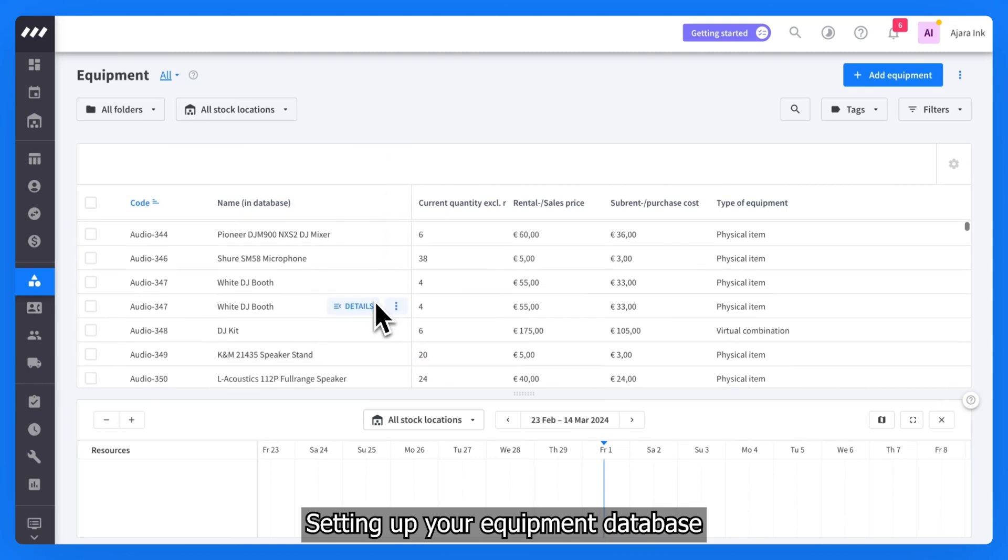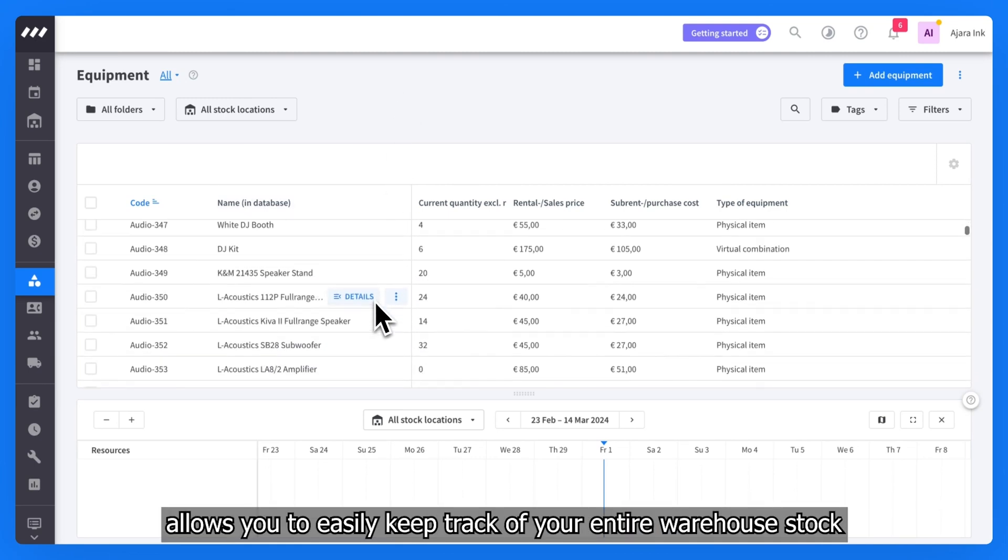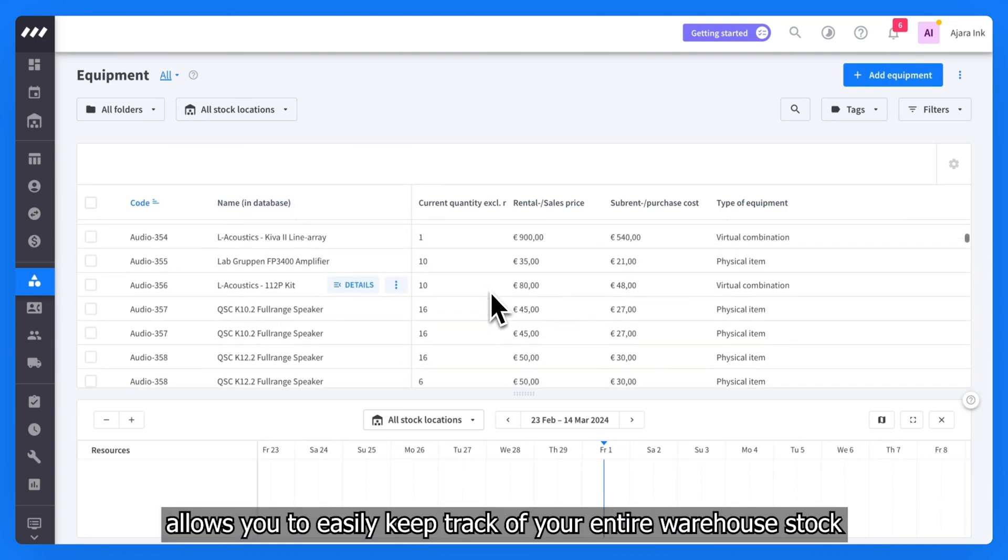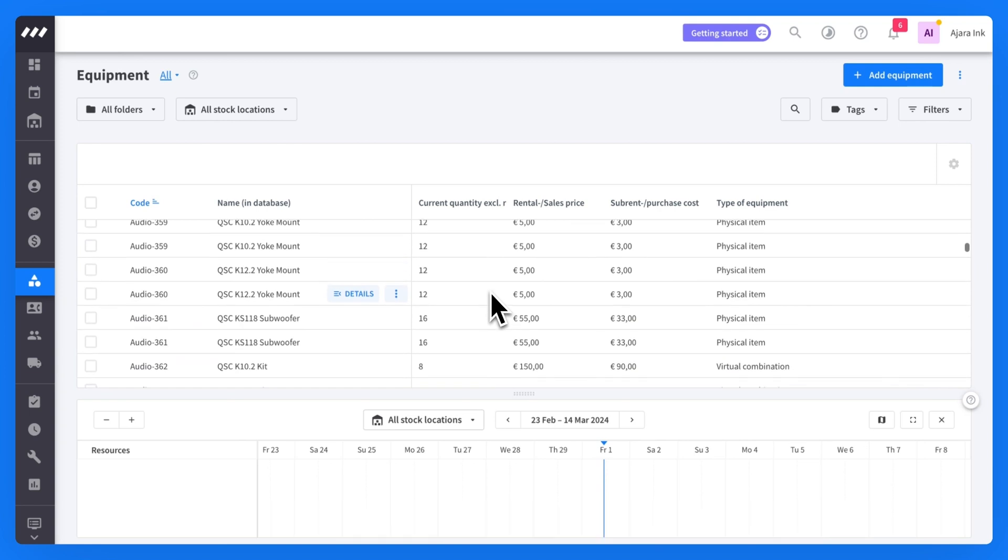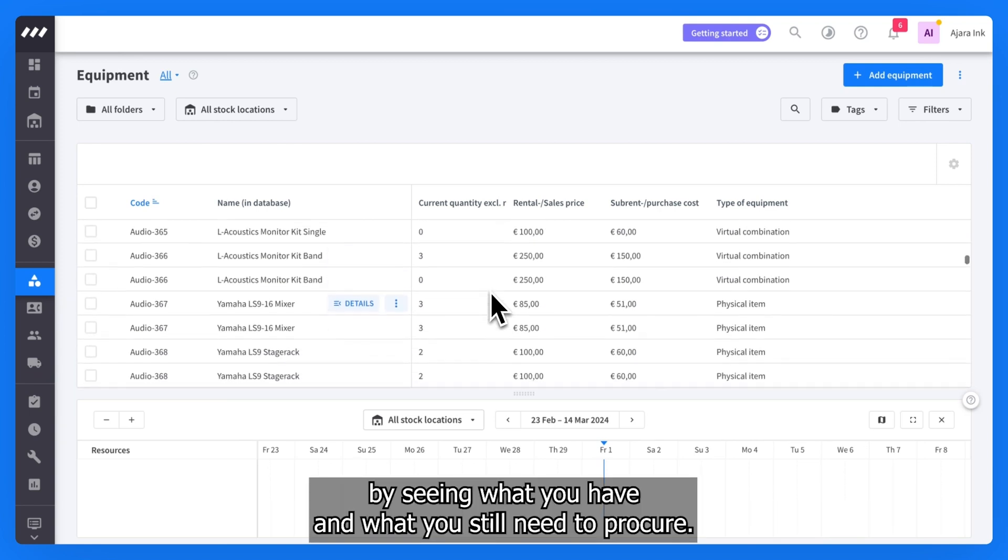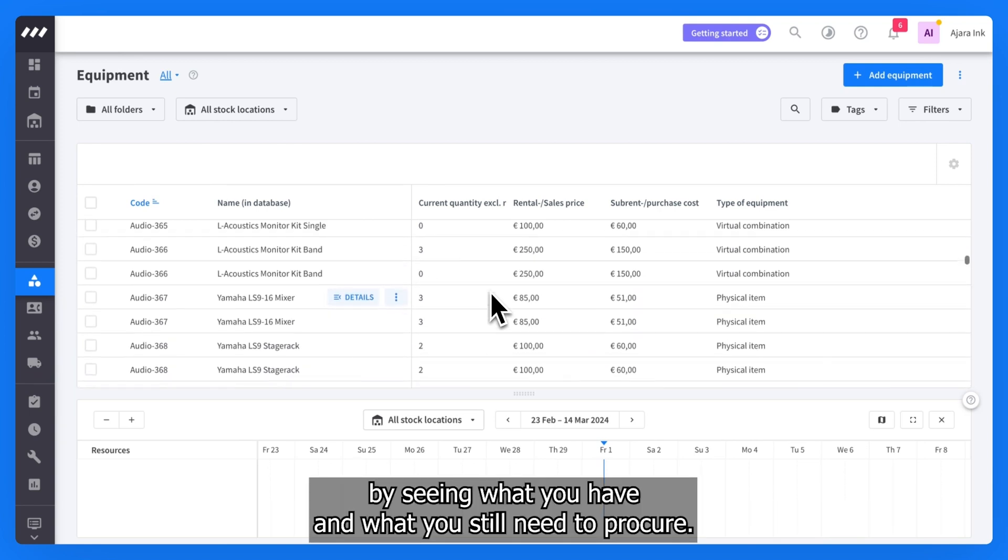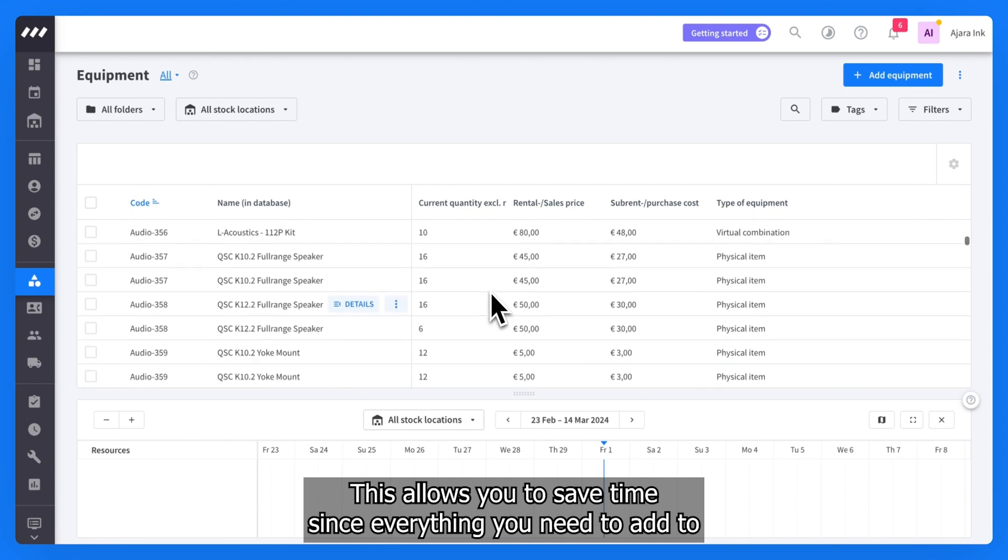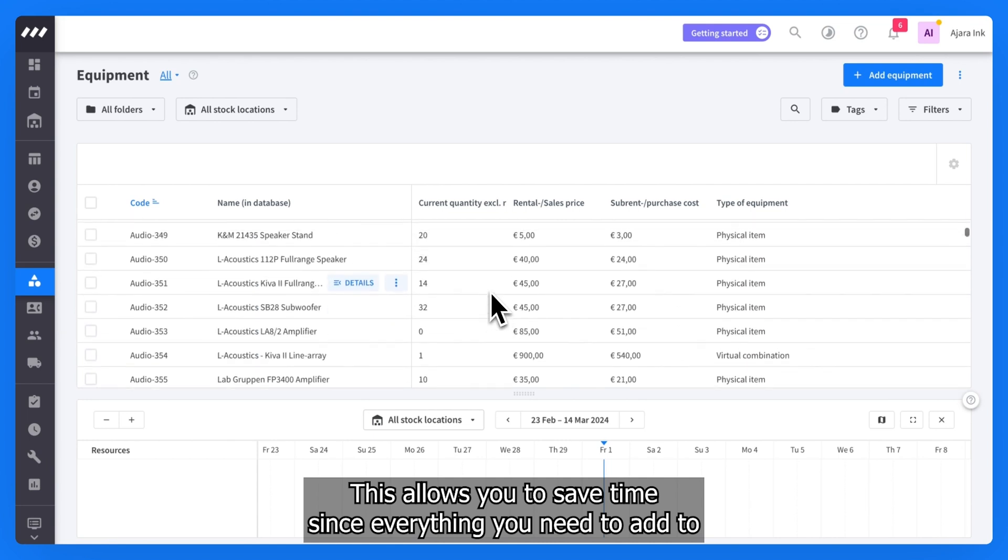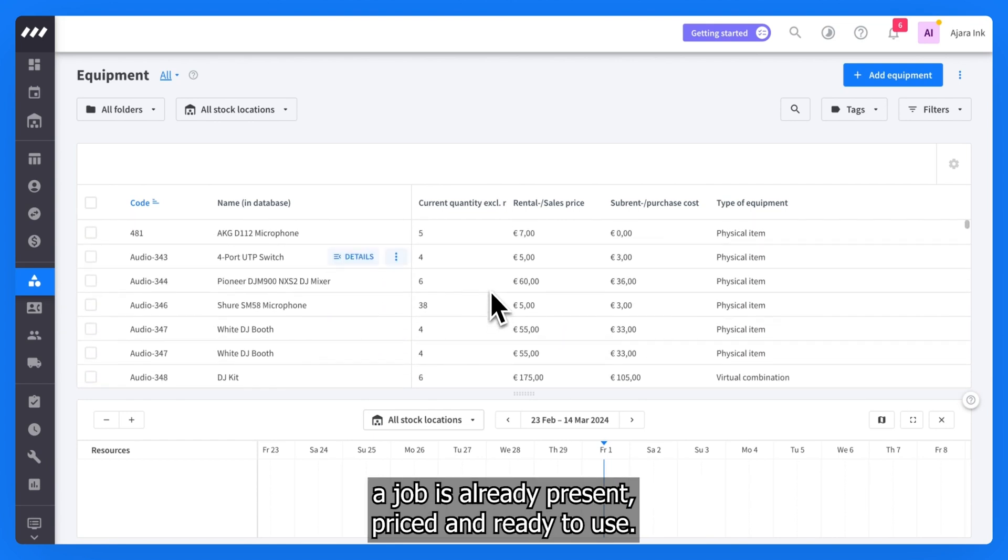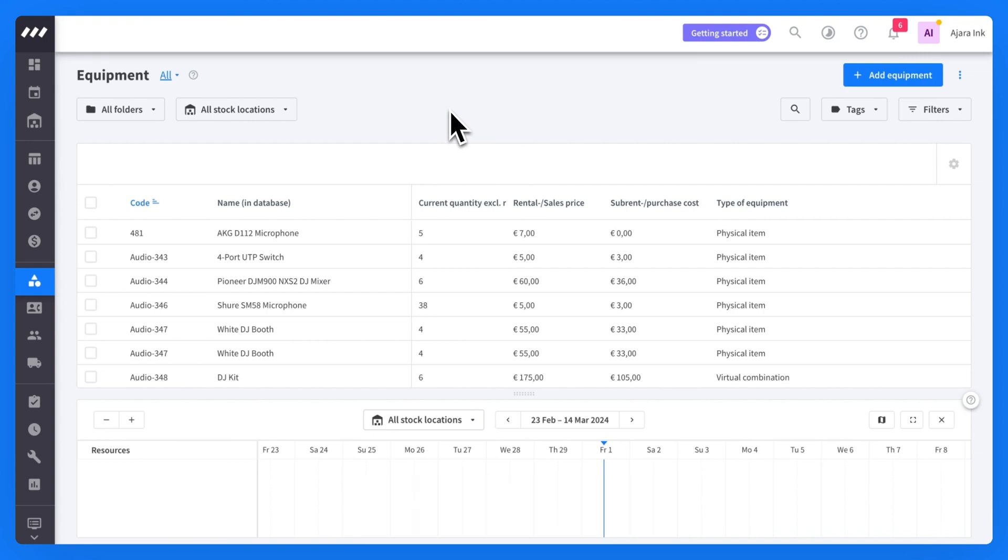Setting up your equipment database allows you to easily keep track of your entire warehouse stock by seeing what you have and what you still need to procure. This allows you to save time since everything you need to add to a job is already present, priced, and ready to use.